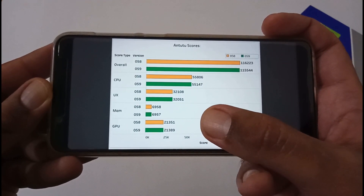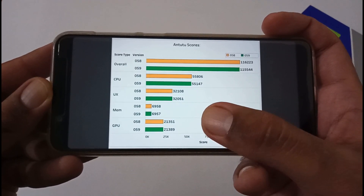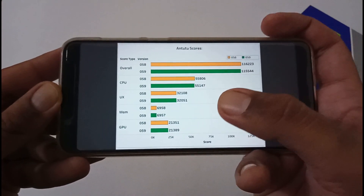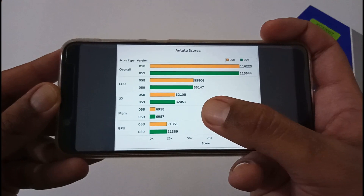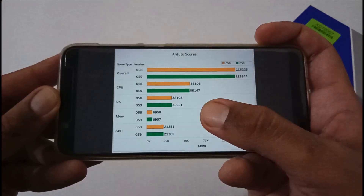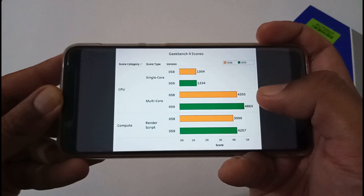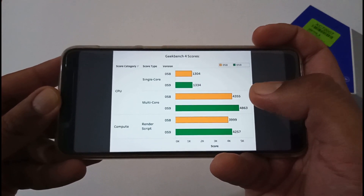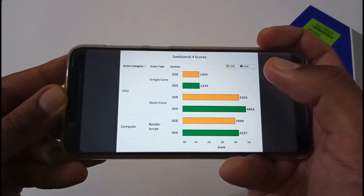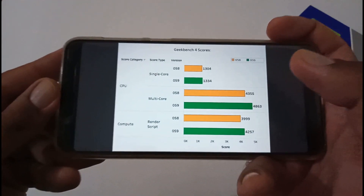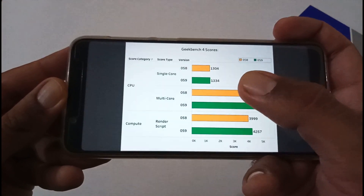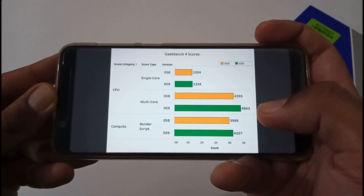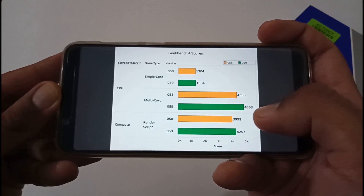In GPU scores, there's actually an increase — earlier it was 21,351, now it's 21,389. It's always a trade-off; sometimes it increases, sometimes it decreases, and it depends on your device model. For this performance testing we're using the 6GB RAM variant with 64GB storage. Moving to Geekbench 4 — single core increased from 1304 to 1334, multi-core from 4355 to 4863.